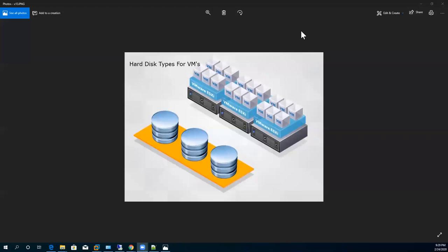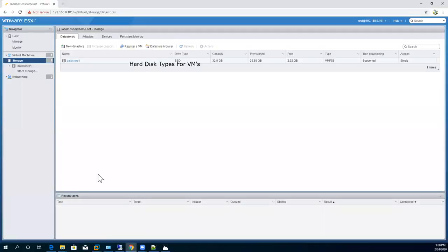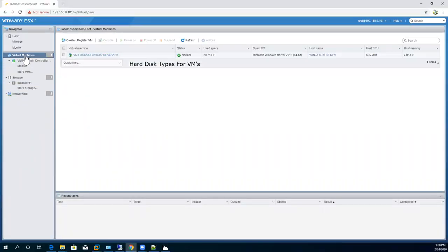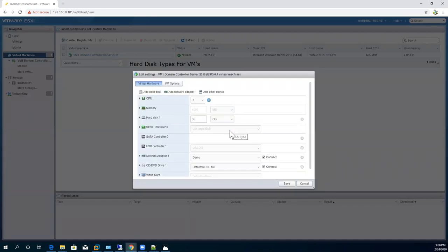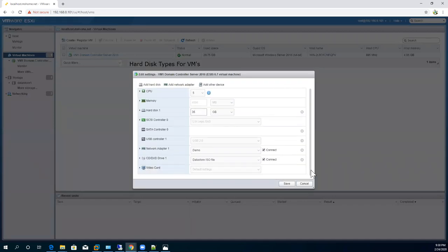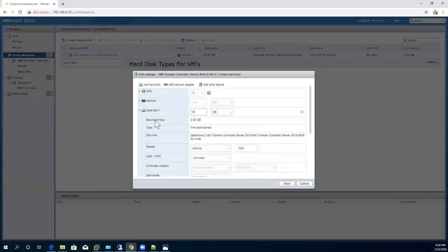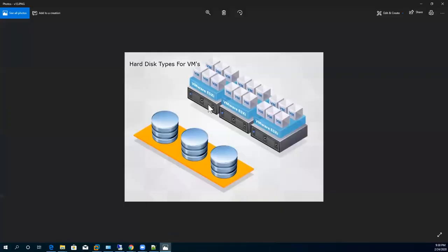When we previously created virtual machines, the wizard asked about the type of hard disk during creation. Here I have a machine, and when I right-click on it and go to Edit Settings, you can see the hard disk type. Right now the hard disk type is thin provision, which is what I selected during virtual machine creation.